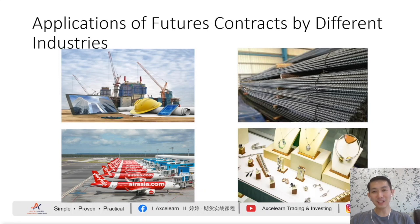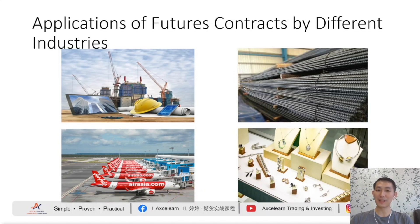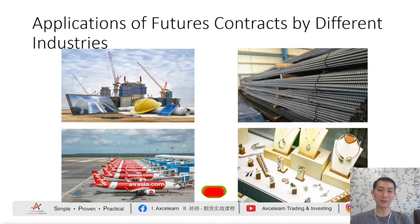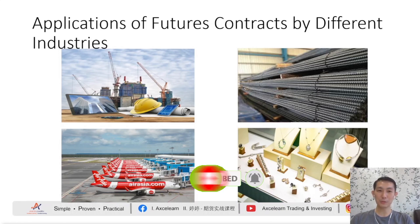So, hopefully you now have a brief understanding of what the roles of hedgers are in the futures market. If you find this video informative and useful, please share it and give us a thumbs up. Don't forget to click on the subscribe button and turn on the notification bell. Until next time, this is CY Soh, wishing you good luck and good trading.